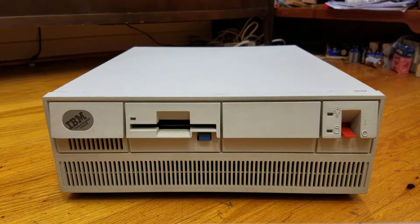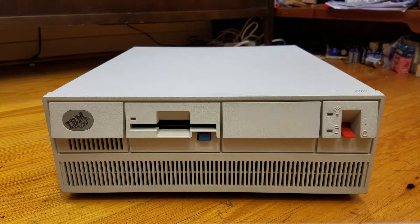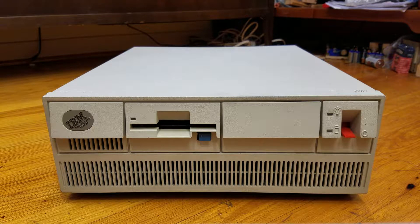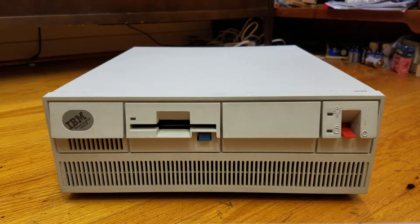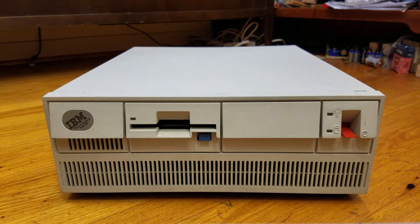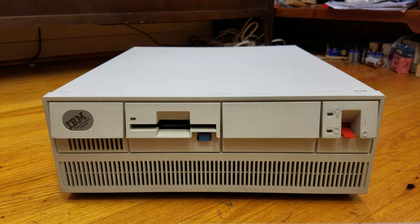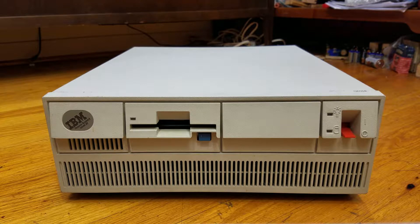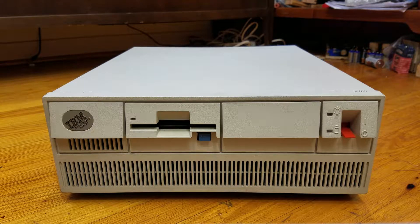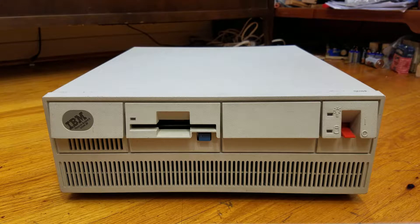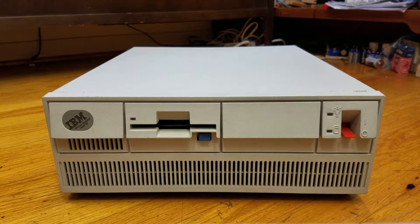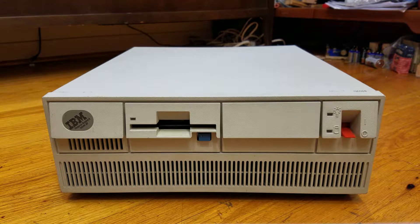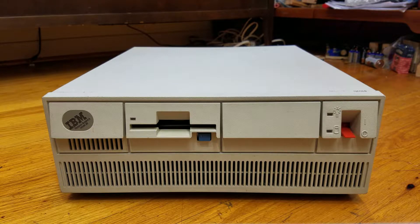This particular model comes with 1MB of RAM on the motherboard, which is fixed on the motherboard. You cannot upgrade the RAM on the motherboard. It has a 10MHz Intel 80286 processor, and this does have the microchannel bus. The floppy drive is 1.44MB, 3.5-inch, and the hard drive is 20MB.